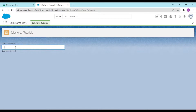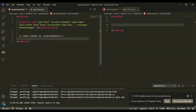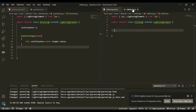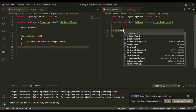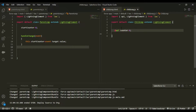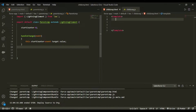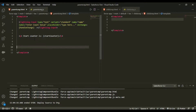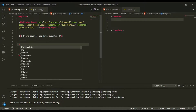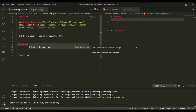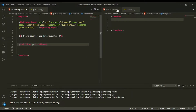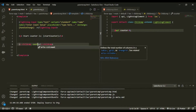Now I want my child component to participate as well. In parent.js I've created startCounter, and I'll use the @api decorator to initialize a counter variable to zero. Then I'll call the child component — 'c-child' — inside the parent template.